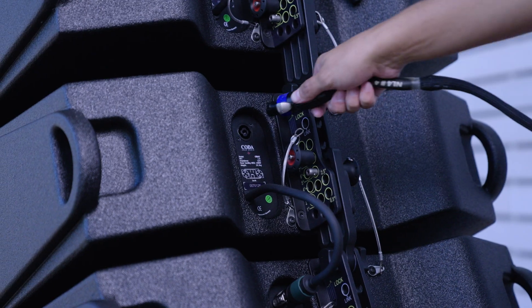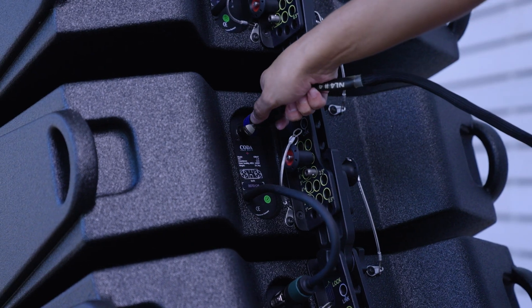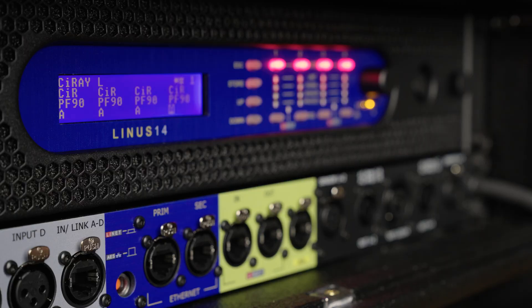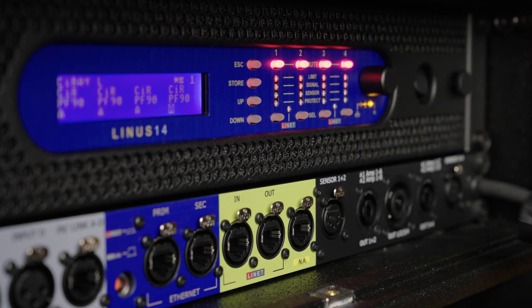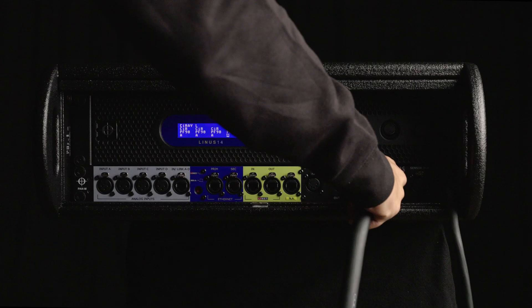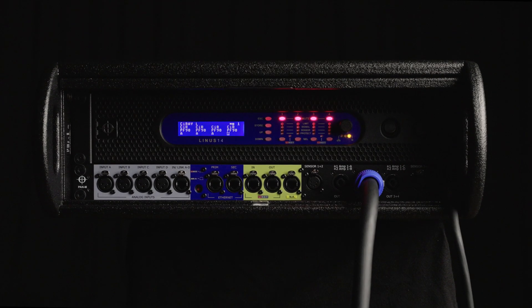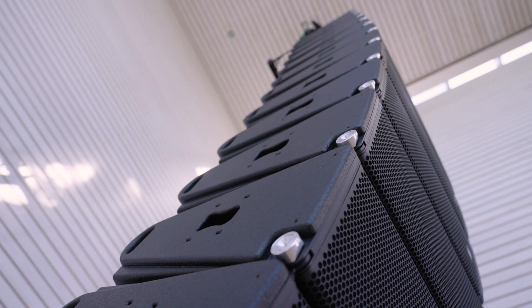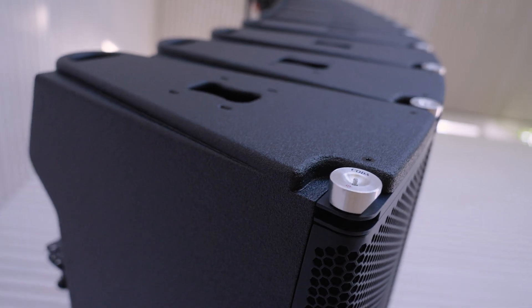On top of this, three cabinets can be powered from just one channel of a Linus 14, meaning that only one amplifier is needed for a full hang of 12, using a single 8-pole speaker cable.